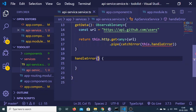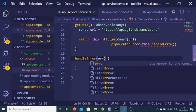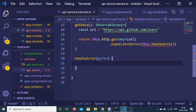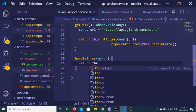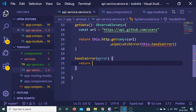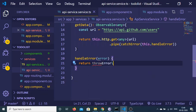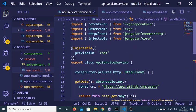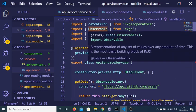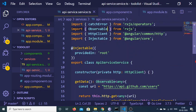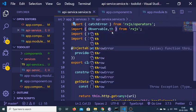The handleError function takes the error object as a parameter. It will return by throwing the error using throwError. You also need to import throwError — just import throwError from rxjs right after the Observable import.